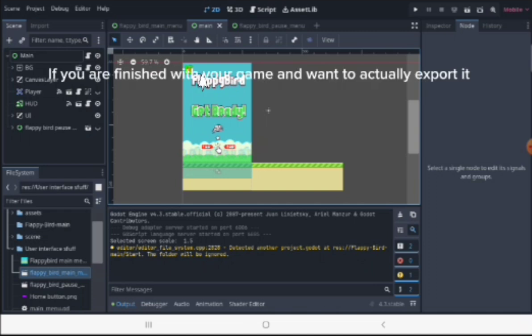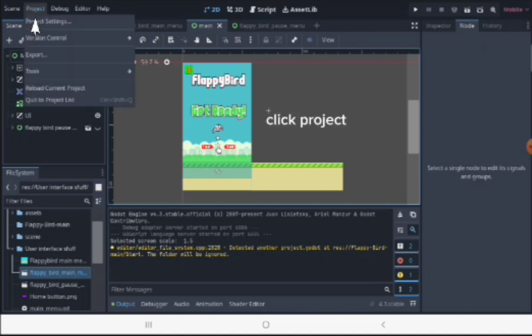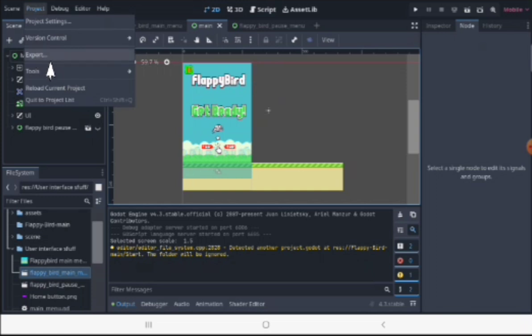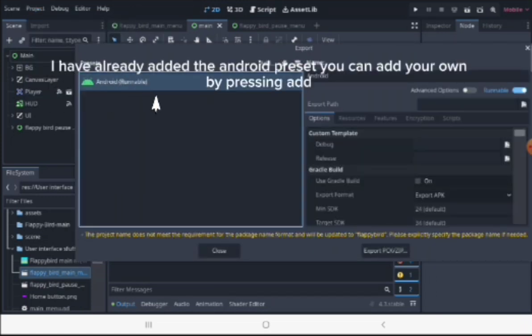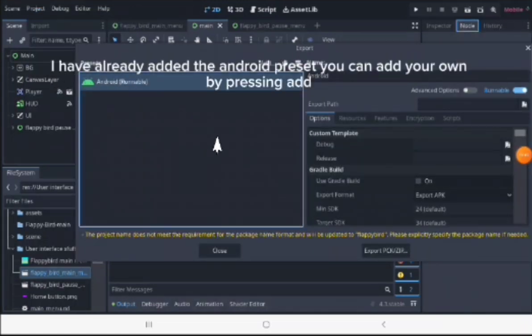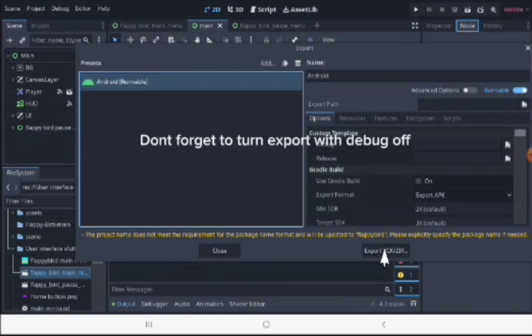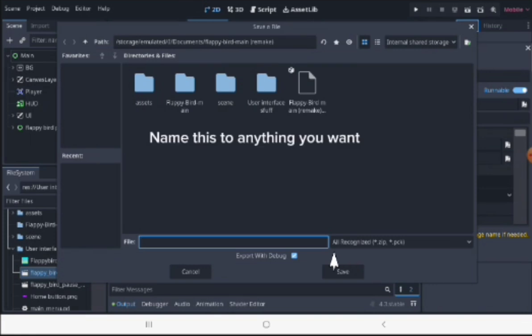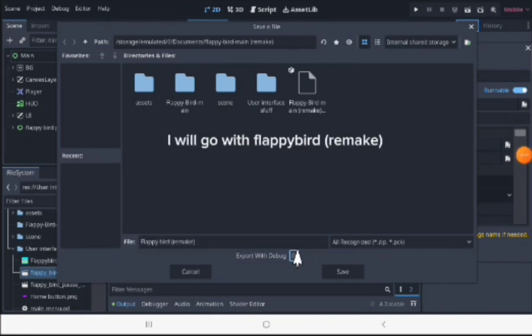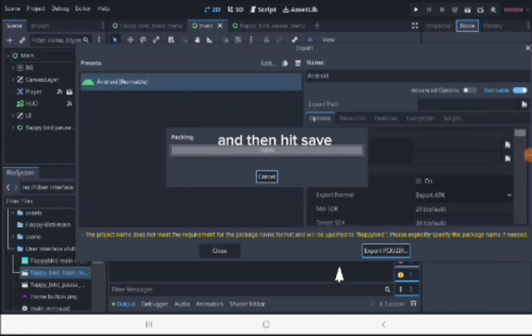If you're finished with your game and want to actually export it, click Project, Export. I've already added the Android preset. You can add your own by pressing Add. Click the Export PCK zip. Don't forget to turn Export with Debug off. Name this to anything you want. I will go with Flappy Bird Remake, and then hit Save.